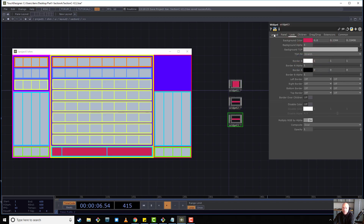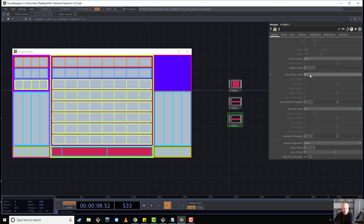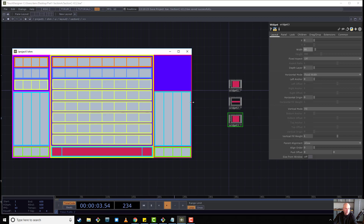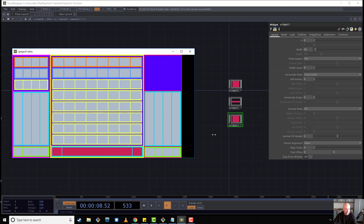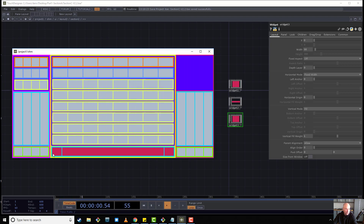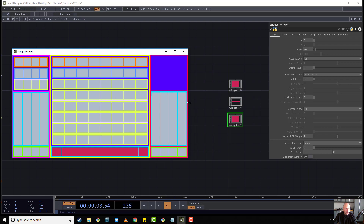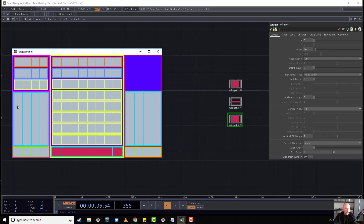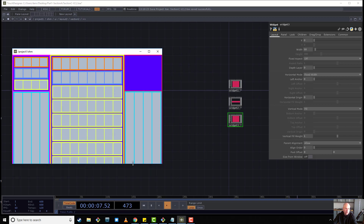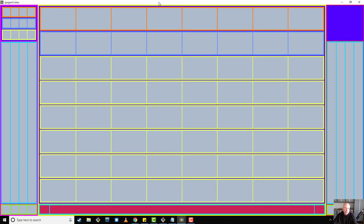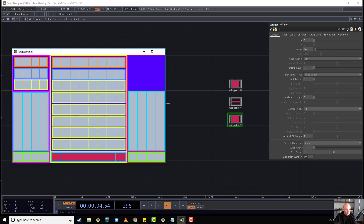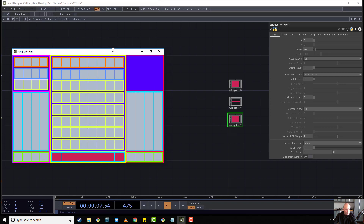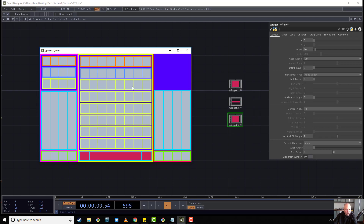And then this would be 50 as well - so 50, fixed width, 50. So now we've got a decently stretchy window. Our buttons are no longer stretching, our knobs aren't stretching, which is good. The only things really stretching are our sliders, which are fine to stretch, and our middle grid. The middle unit is kind of the centerpiece anyway.